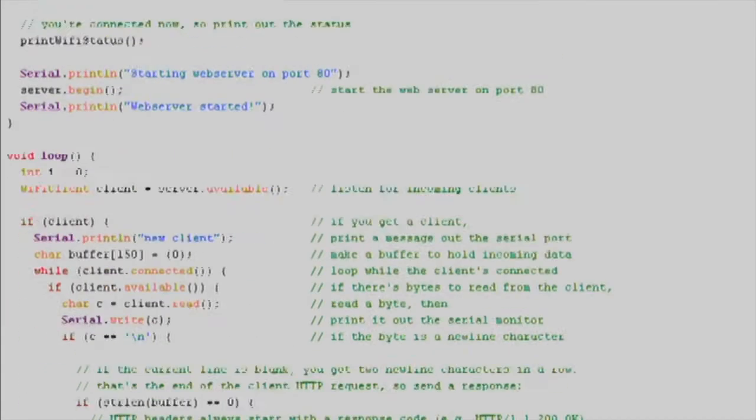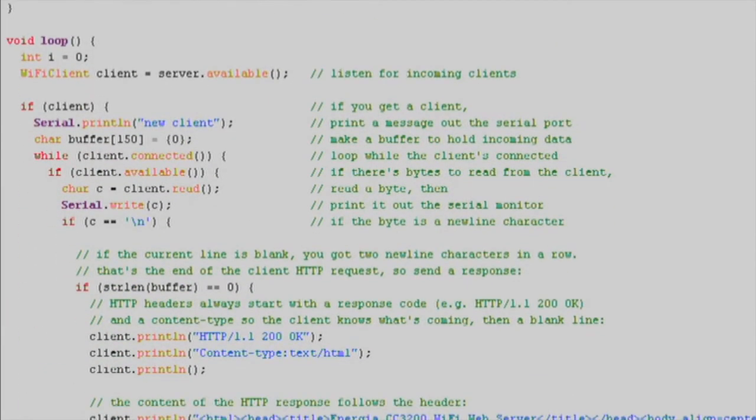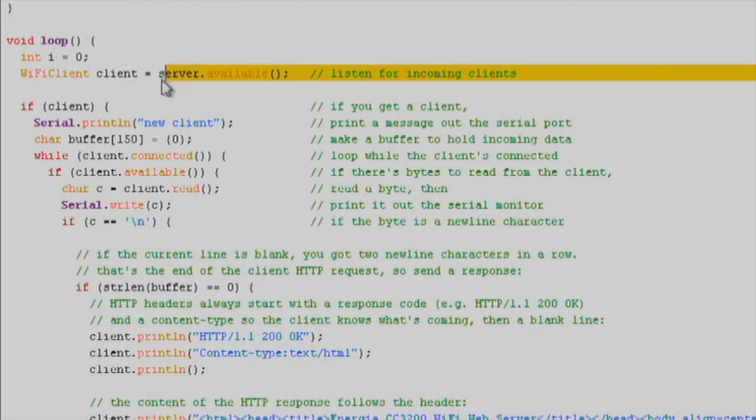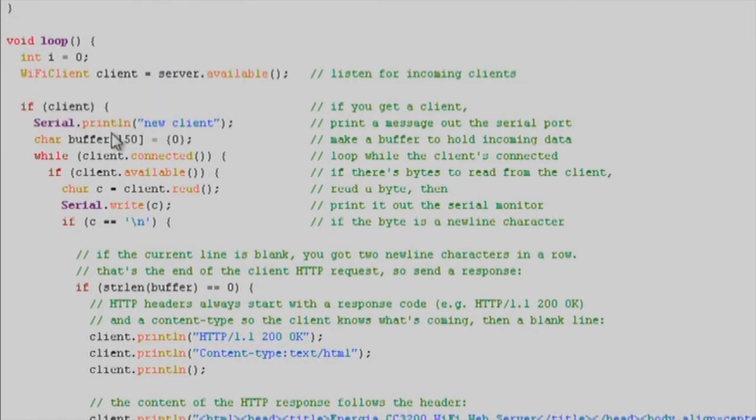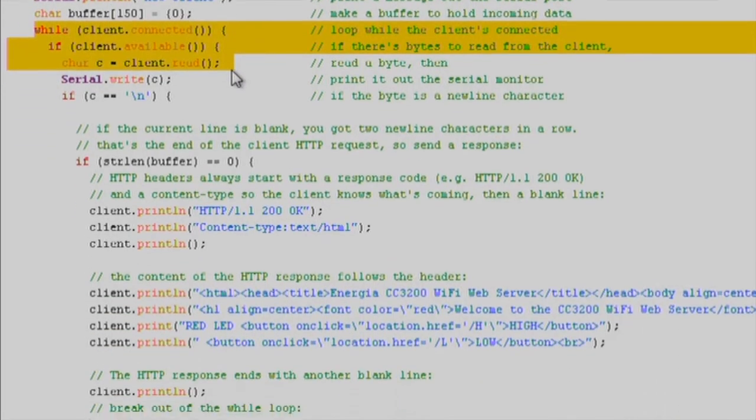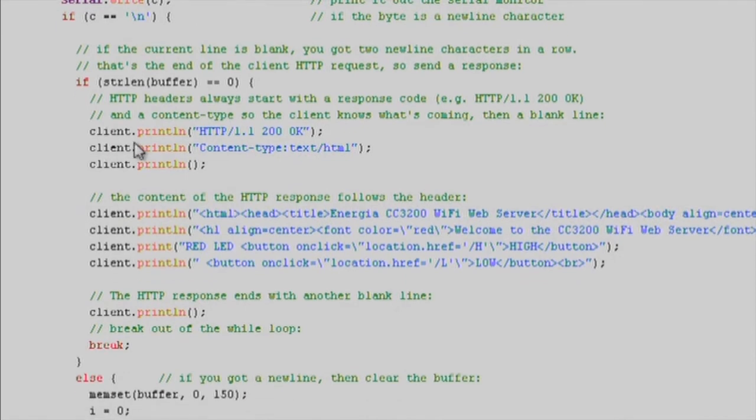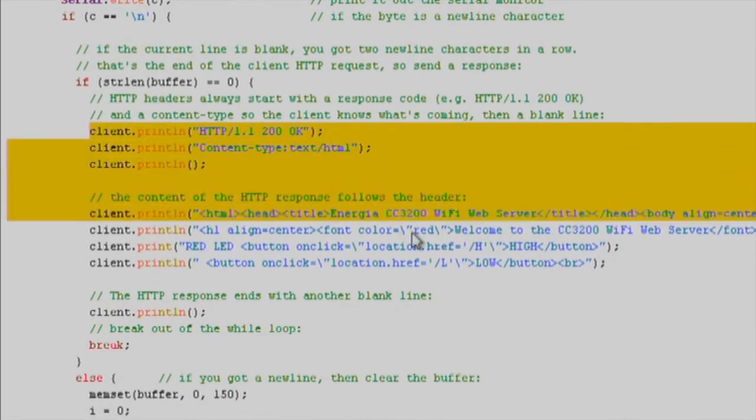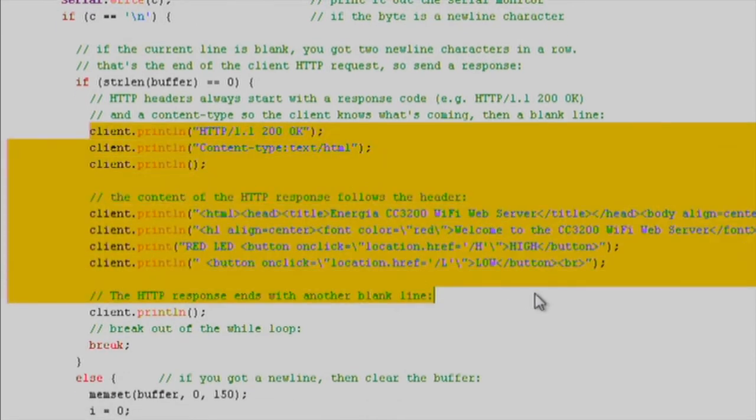In the loop function, we'll check the server.available function. Then, we'll proceed to check for clients connecting to our server hosted on the CC3100. Once we get a client, which means something sends a request to the IP of the launchpad, then we use client.println to write HTML that will render a basic web page on the client's browser.